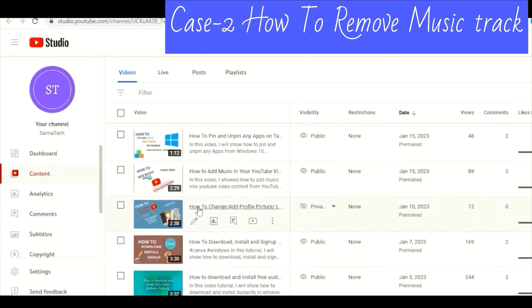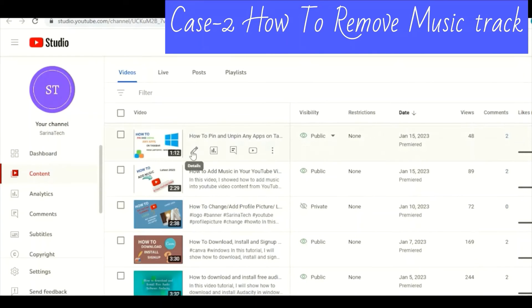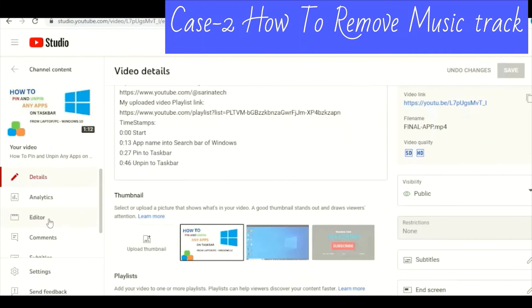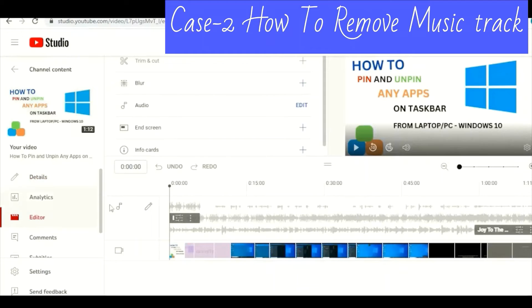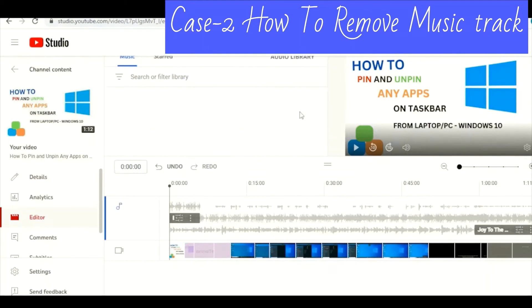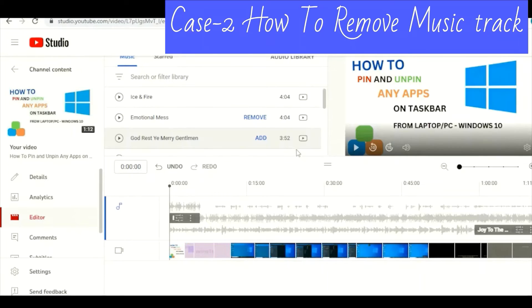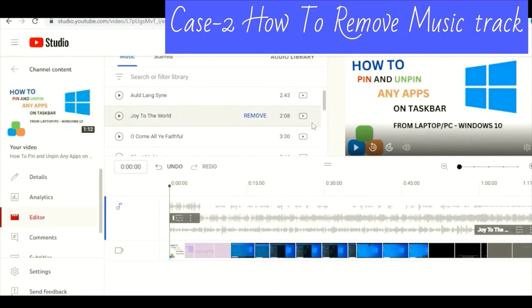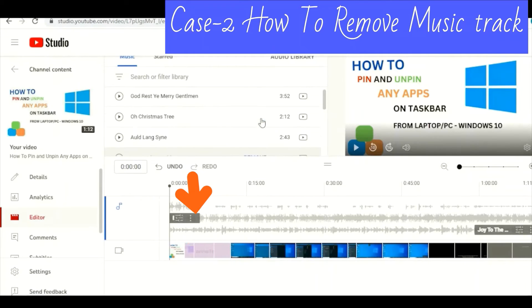Now I want to remove the music. Go to Details, then go to Editor and click Edit. I want to remove these two music tracks, so click Remove.